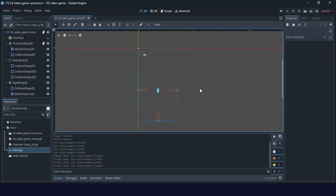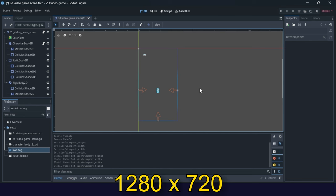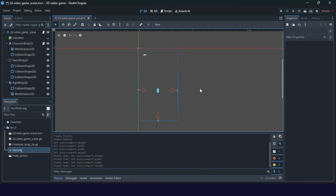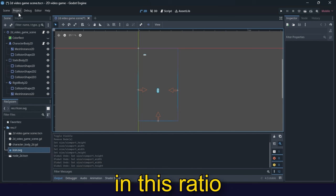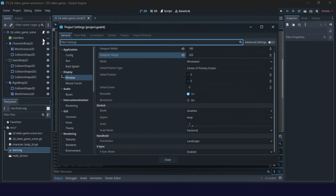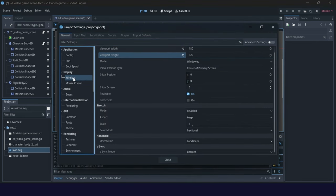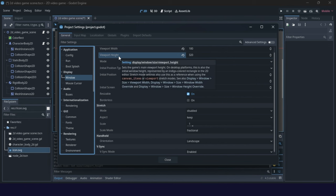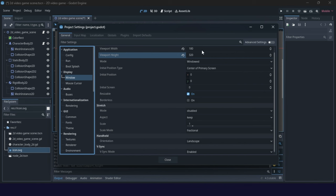The usual resolution for mobile games in Godot is 1280 and 720, but you can create any resolution in this aspect using project menu, project settings, and in display window you can set viewport width and viewport height. We are using this ratio and we create some simple width 180, height 320. This is first thing, so width and height.